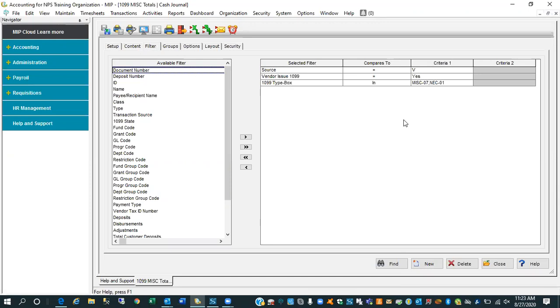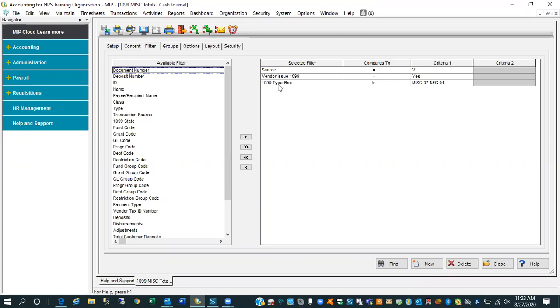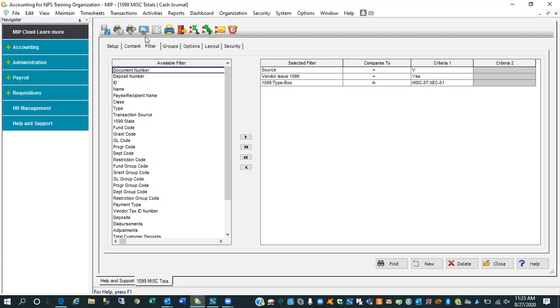I'm going to jump out to the filter tab. This is a bit important that you want to see here is the source is V for vendor. We're interested in those vendors where the 1099 flag is yes. Because always keep in mind you can have a vendor. Some purchases might be 1099 eligible, others might be a reimbursement of an expense. I don't necessarily want to see those reimbursements. I only want to see at this point payments that were made in calendar 20 that were flagged as 1099 eligible. I also told it in the 1099 type box, I gave it a list, the in command. I'm basically looking for the miscellaneous 07 comma the NEC 01.